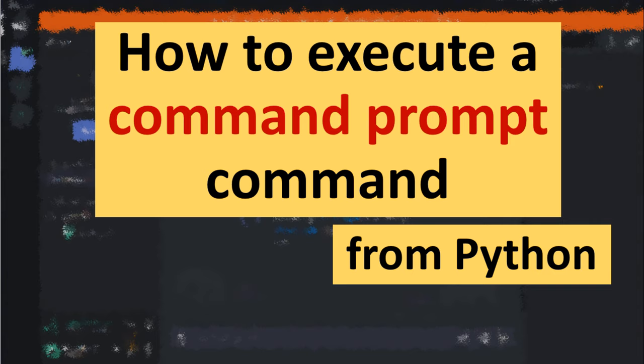Hi everyone. In this tutorial I'm gonna show you how to execute a command prompt command from Python language.